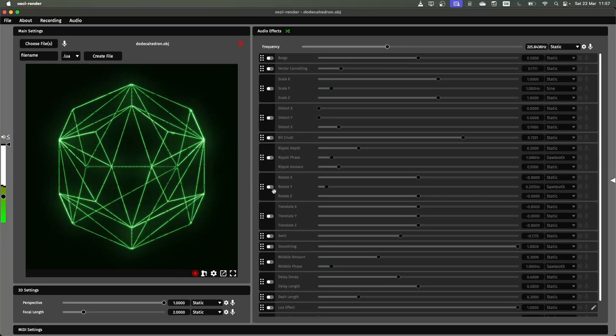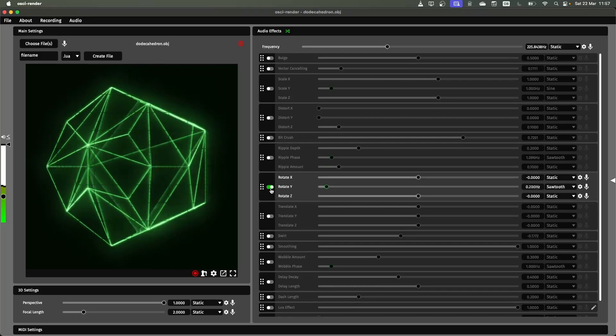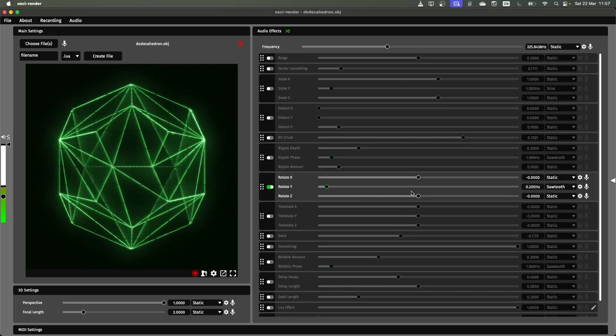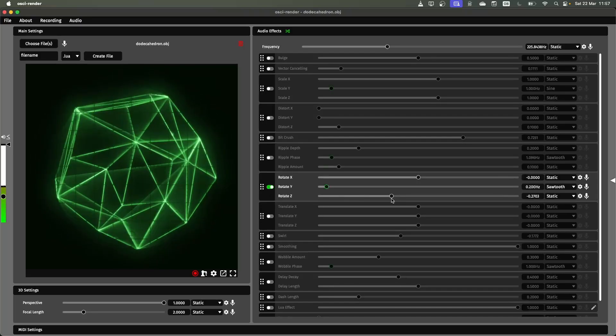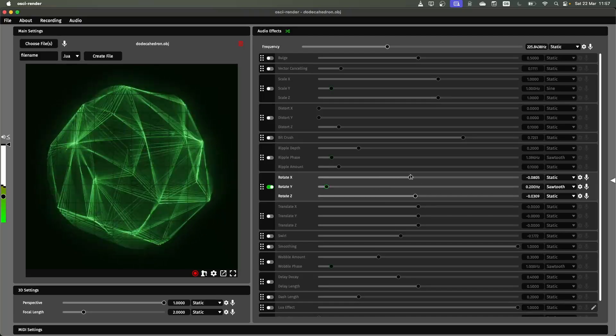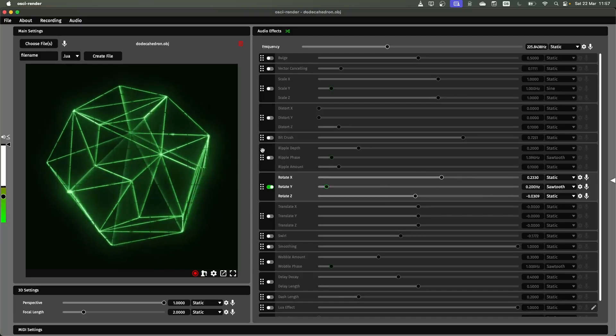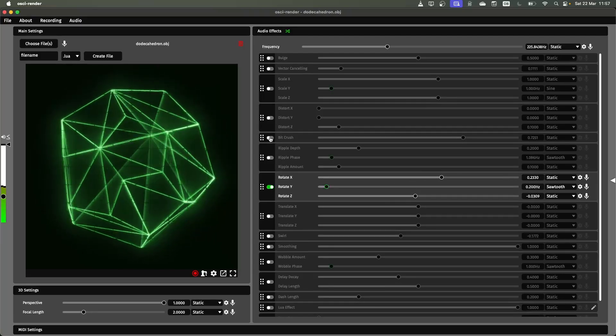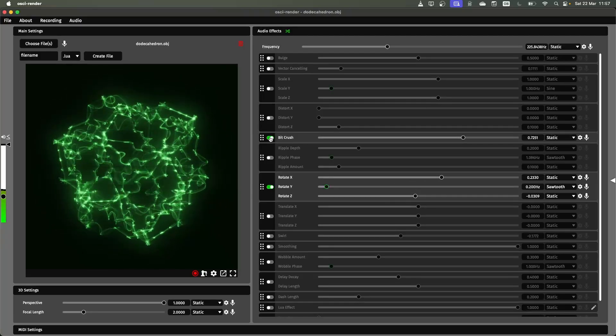I'm going to just disable that and then enable this rotation instead so you can really start to see what's going on here. So all of these effects, they apply in 3D, not just 2D.